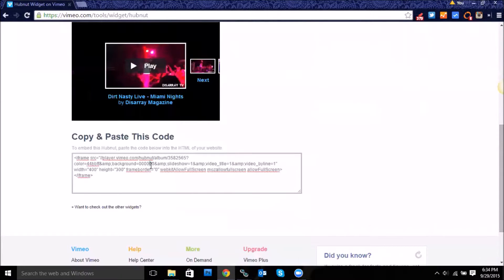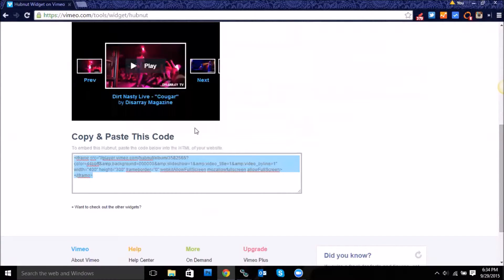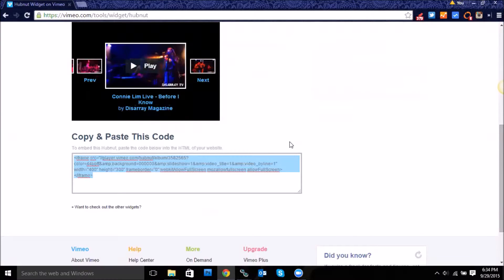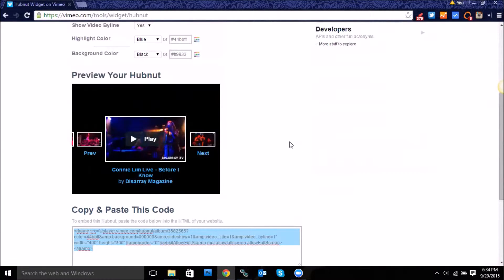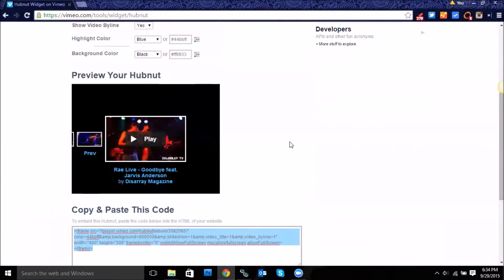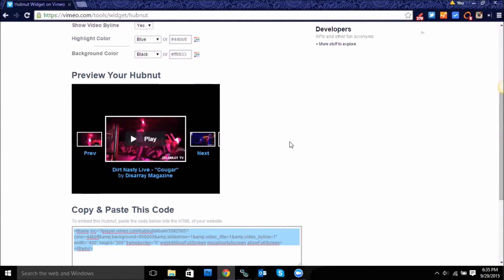And then copy and paste that into your CMS. So that could be whatever content management platform that you use, whether it's WordPress, Blogger, Weebly, Adobe CQ, or any other CMS.